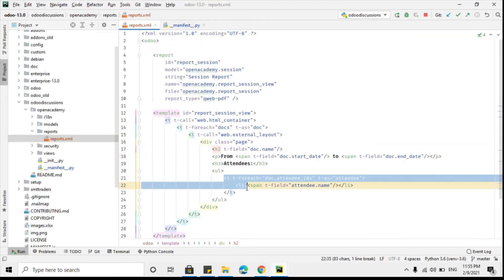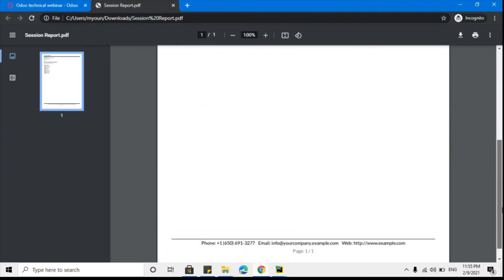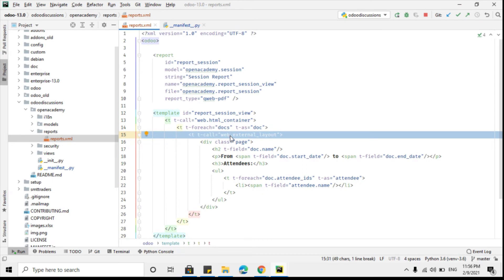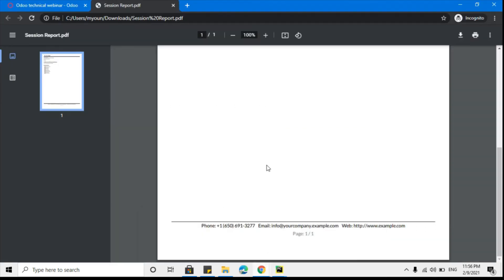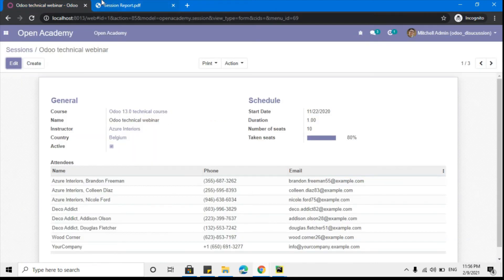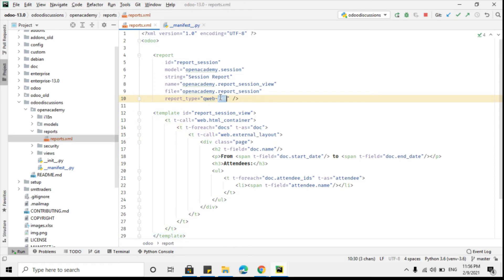This header and footer are actually due to the web.external_layout. If we remove this, then the header and footer will be removed. I will make a separate video on how to add a custom header and footer for a document and how to customize the existing header and footer in Odoo. So that's it for the PDF report. If you want to open the HTML report instead, you can do so by changing the report type to html.